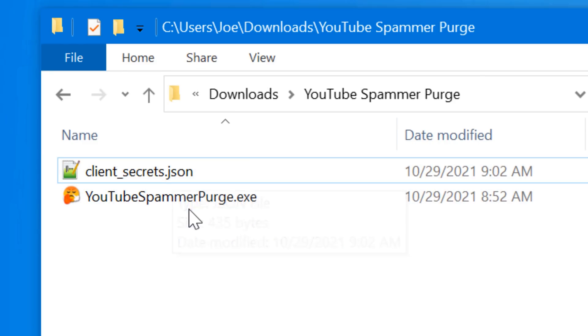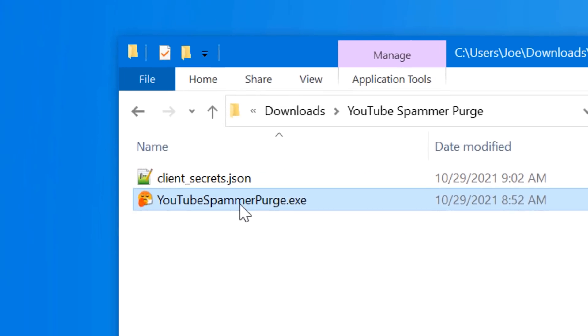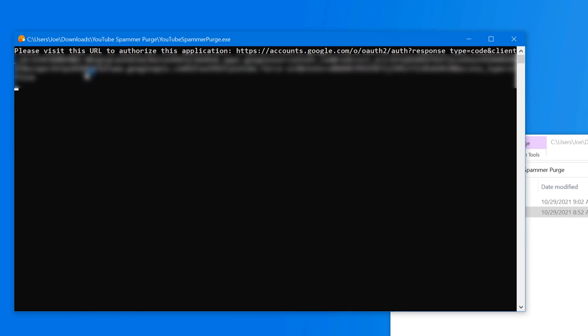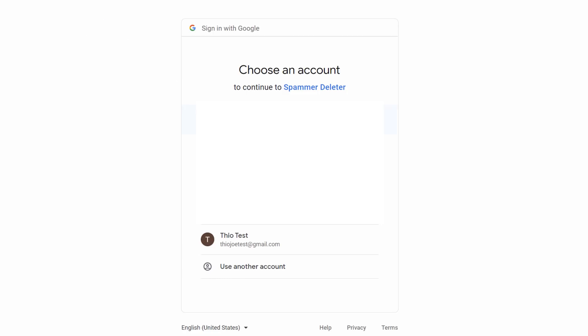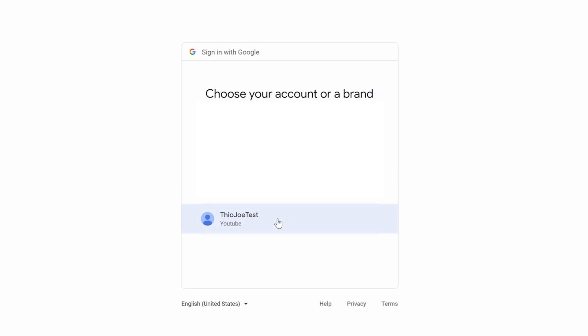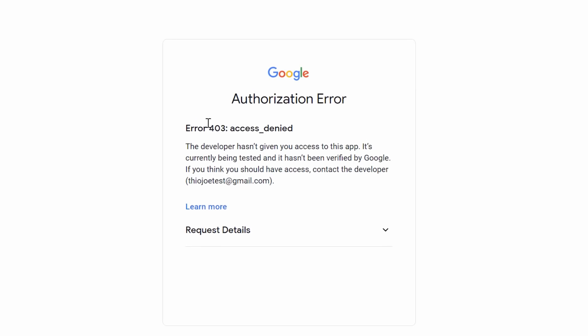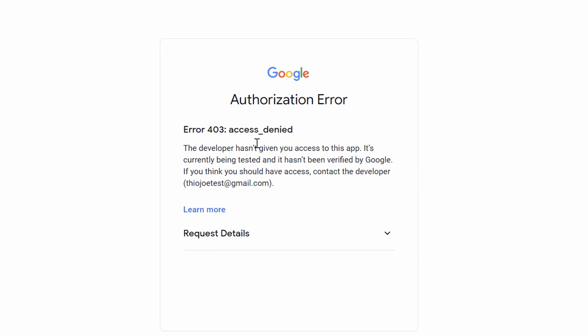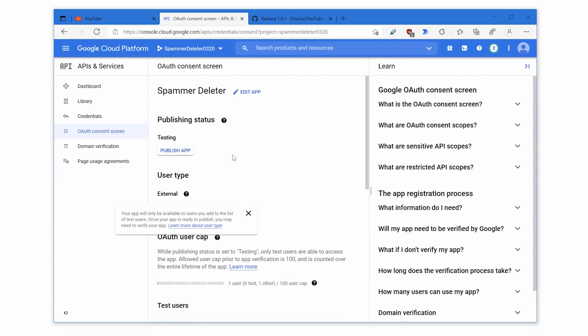After you have the file in there, when you double click the program, this time it should pop up a window right away to have you log in and authorize the account. Make sure you log in with a Google account that has your channel, click on the channel then. Now if it says access denied and you're definitely logging into the same account that is the owner of the YouTube channel, you probably have to do one more step. What we do is close it out.